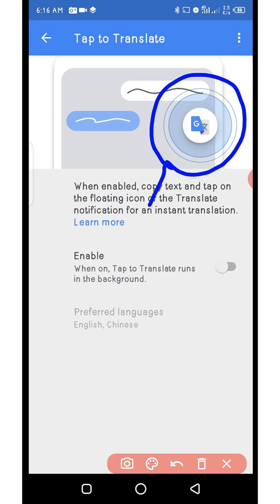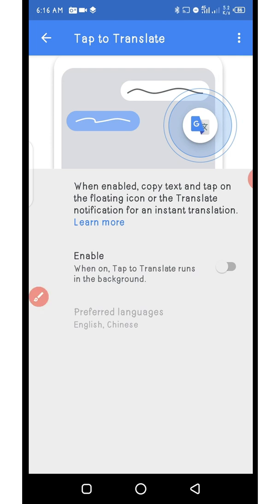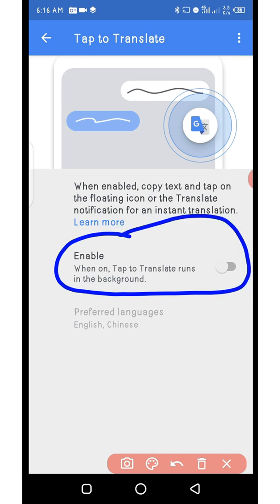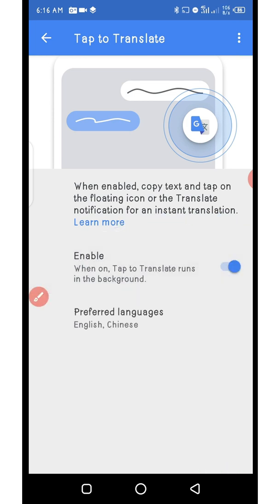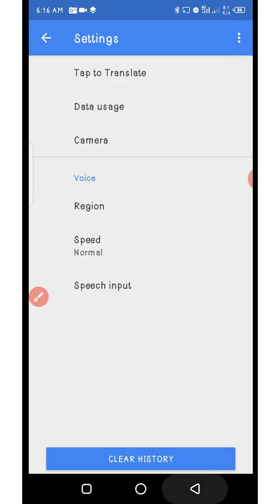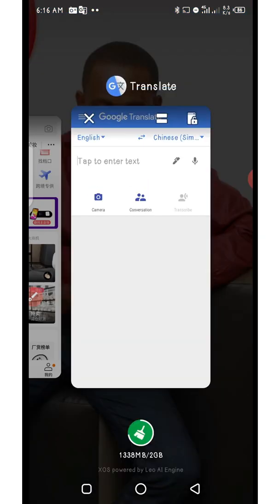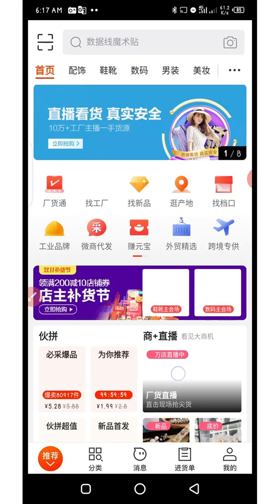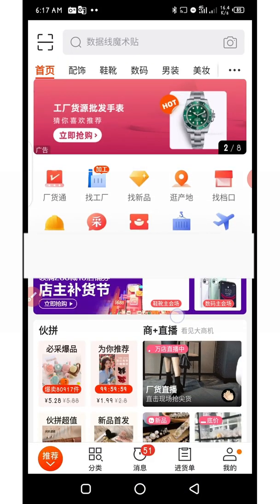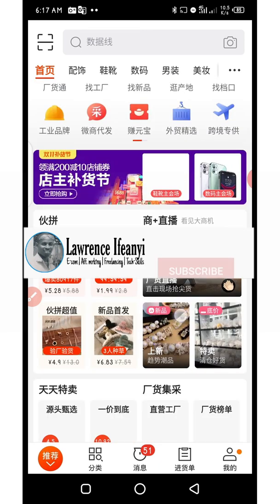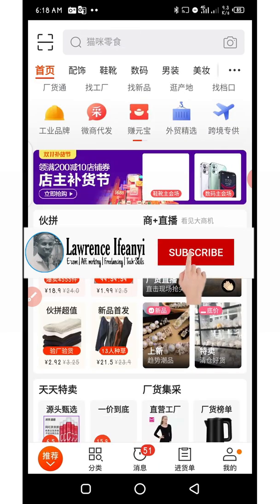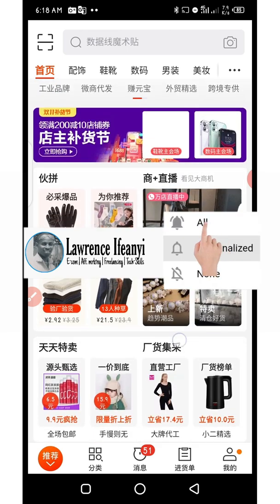When Tap to Translate is on, it will display an icon at the top of the app. In most cases it will turn off automatically, so what you need to do is tap on 'Enabled' to keep it on. Once you tap on 'Enabled', you can go back and open up your 1688 app. This feature helps you do on-page translation on the 1688 app when chatting with Chinese suppliers.